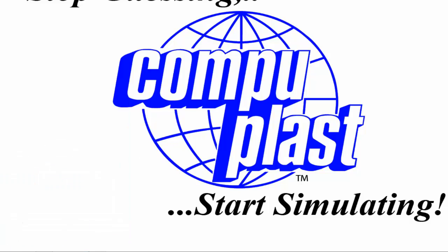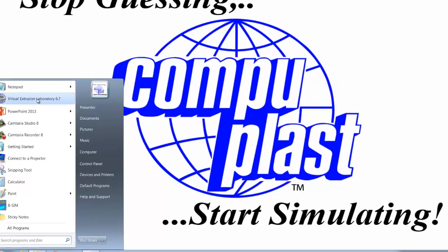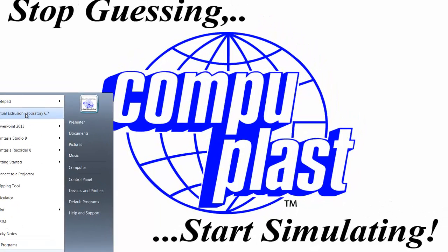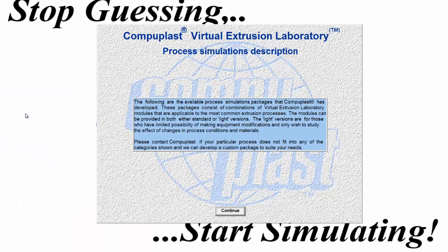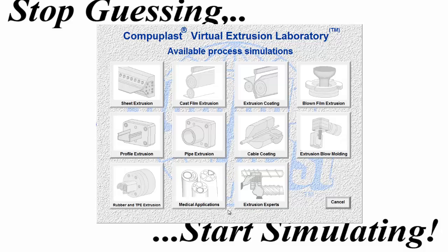So when we go off, now we can go to Start menu and the Virtual Extrusion Laboratory is right here. So we can start it, and this panel comes up. We click Continue,